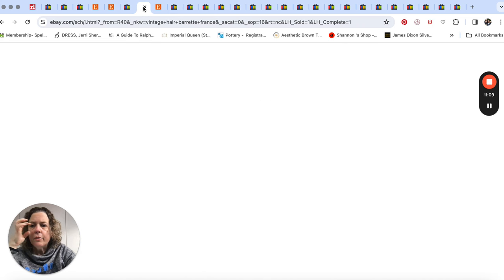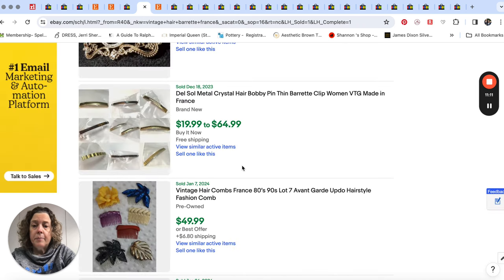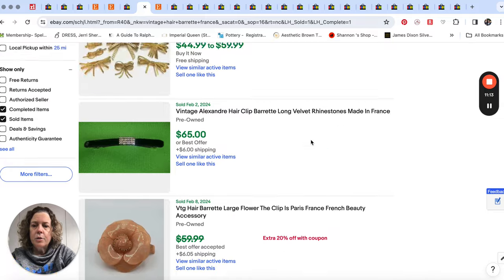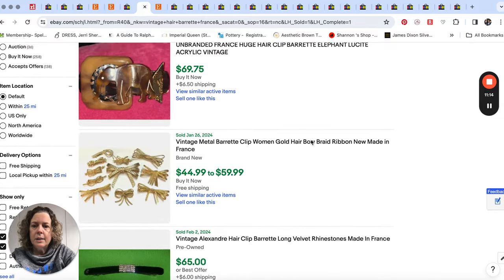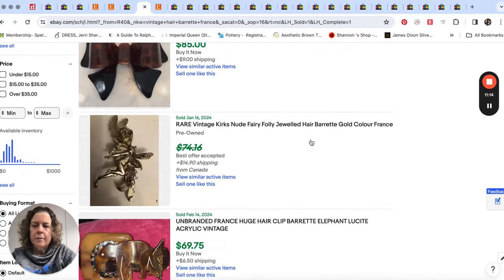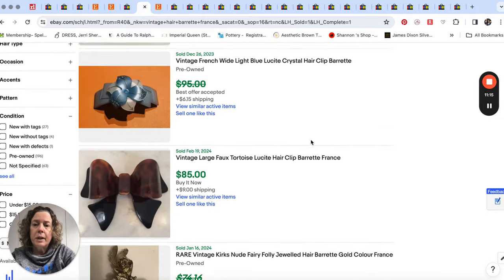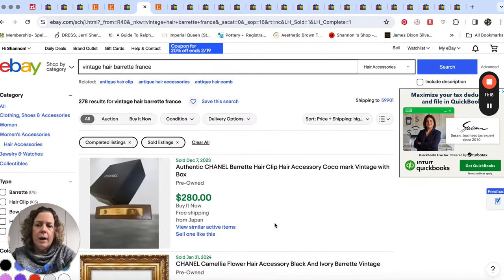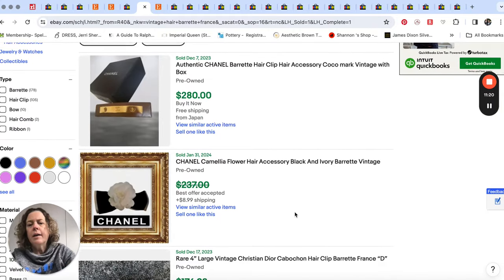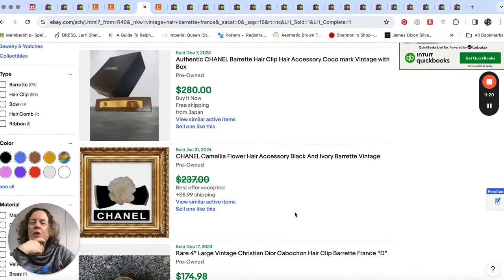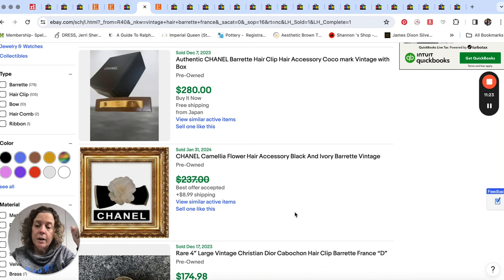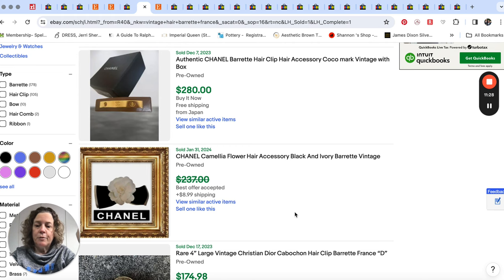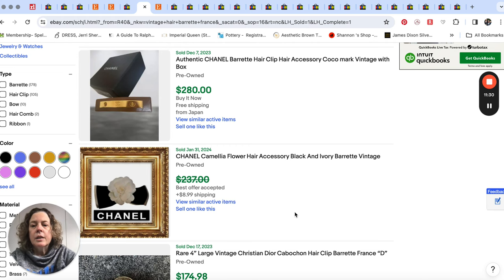Now, as I research hair barrettes, one thing that I noticed quite a bit was that barrettes that were made in France seem to do pretty well. And even when I've researched some of my own hair accessories that I still have, like from the eighties and the nineties, and a lot of them are marked France. And so that's good to keep in mind.